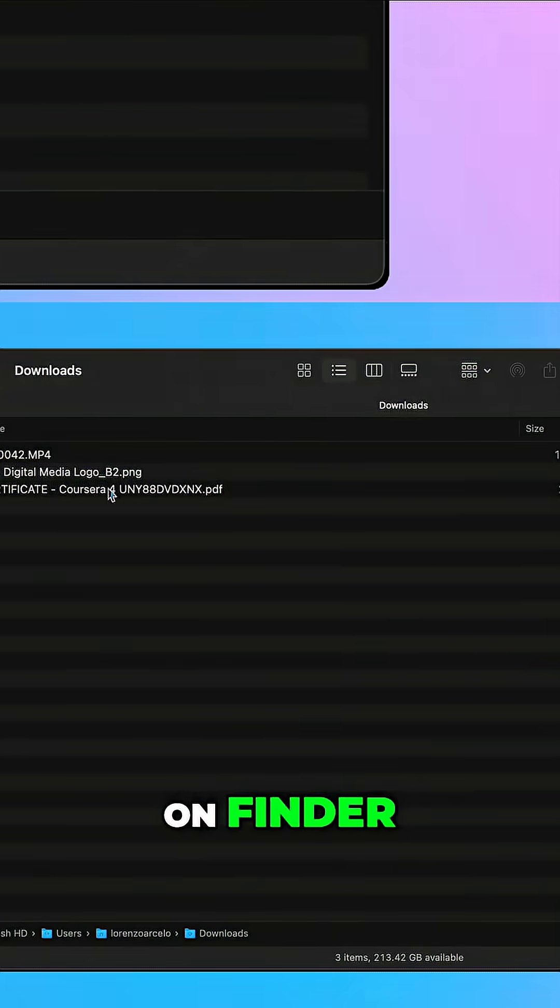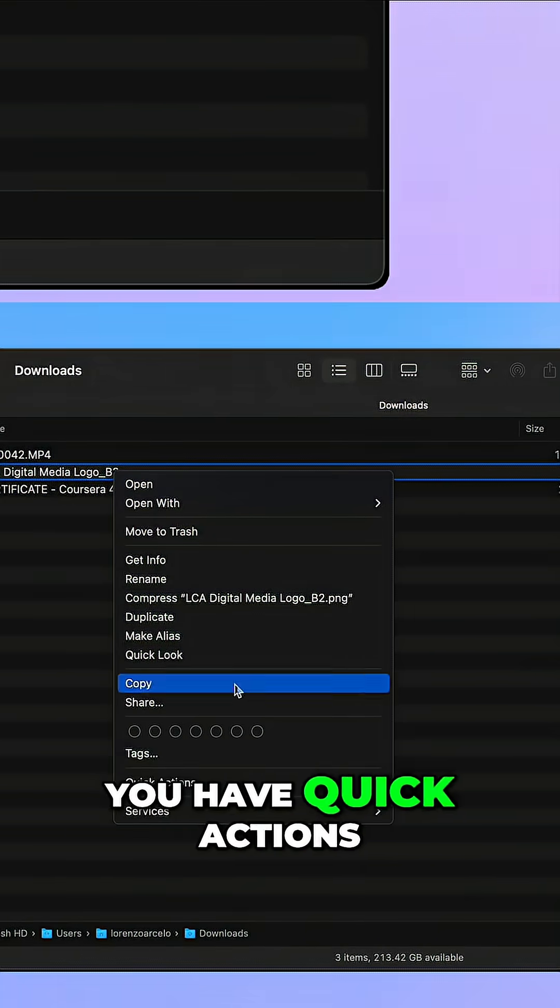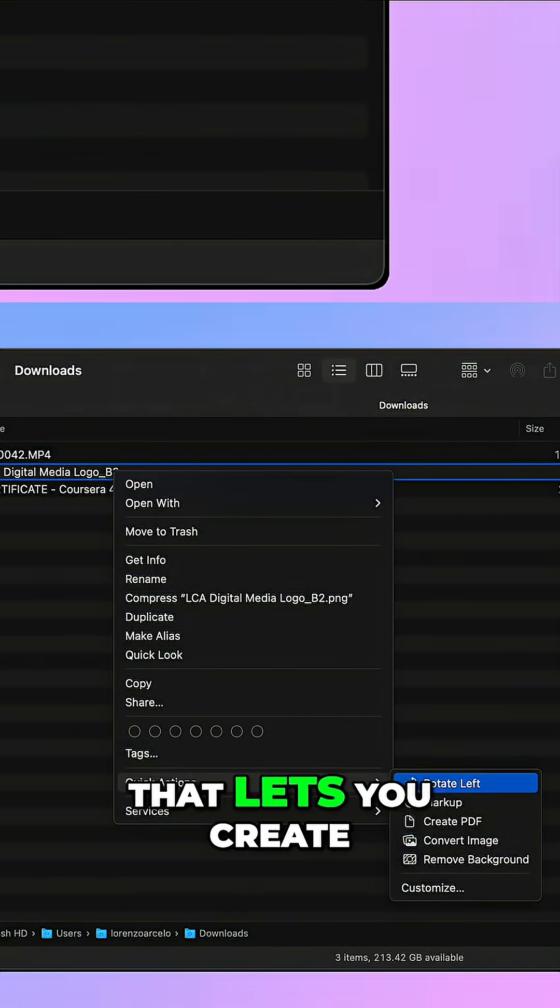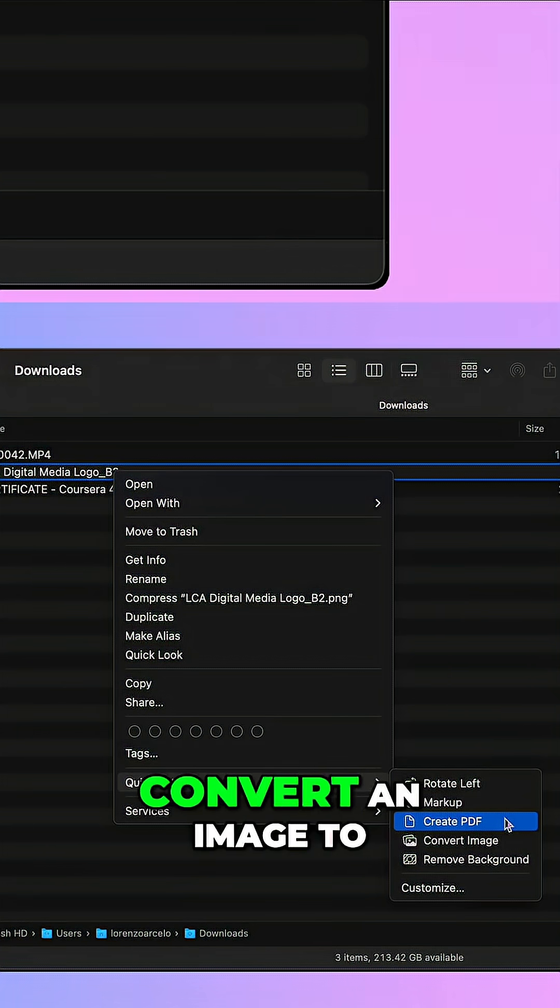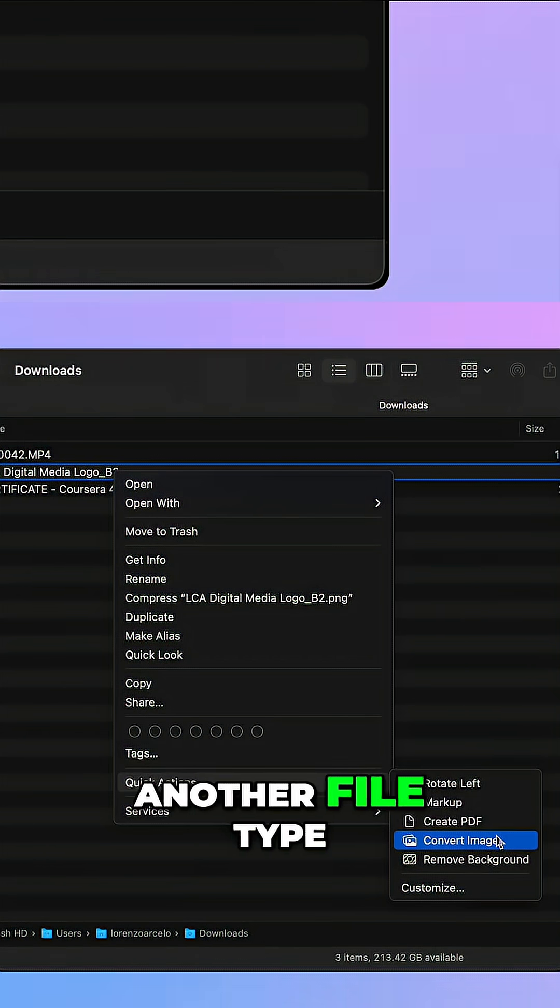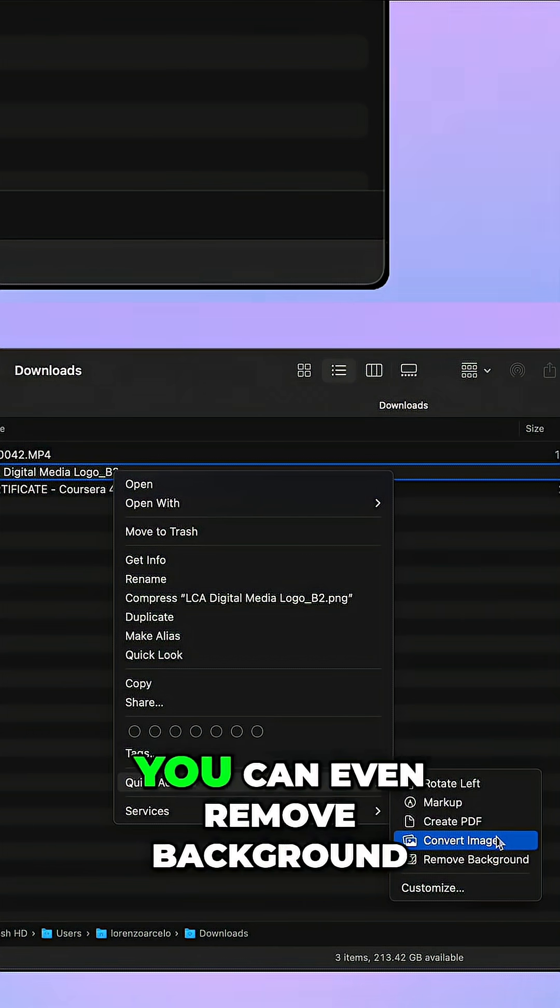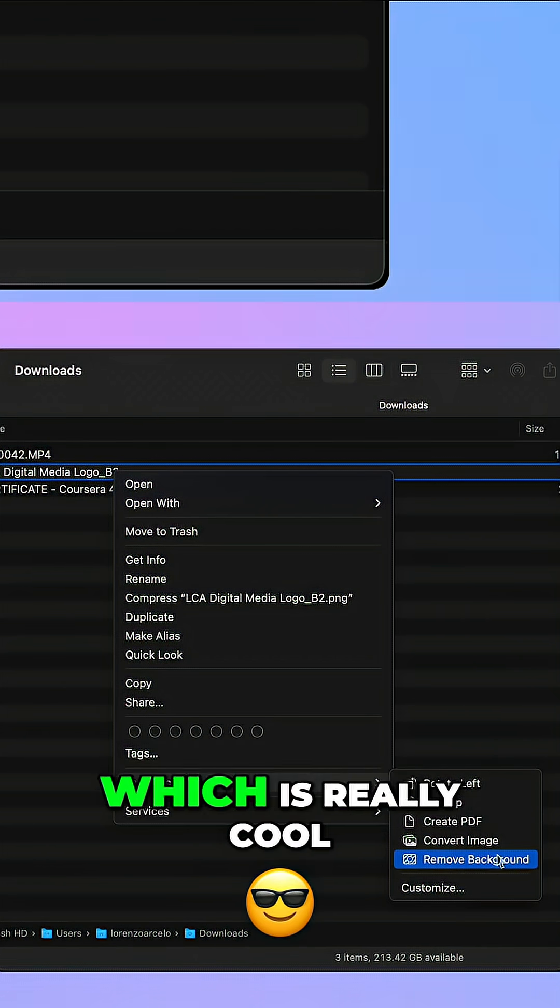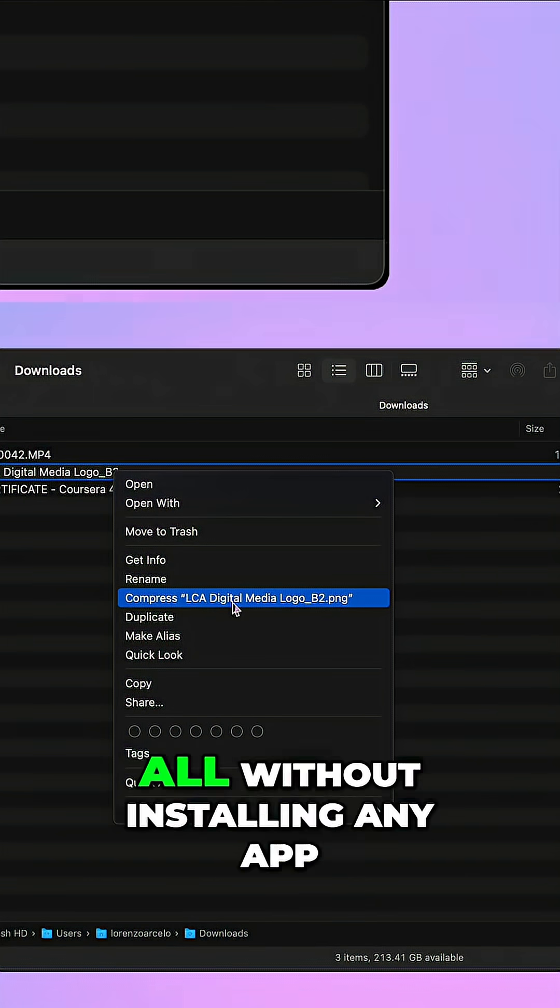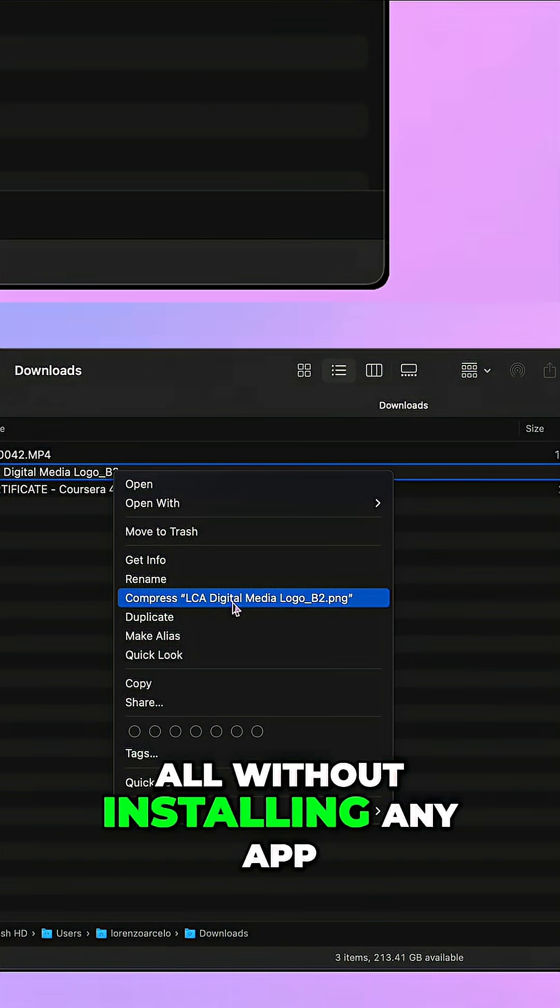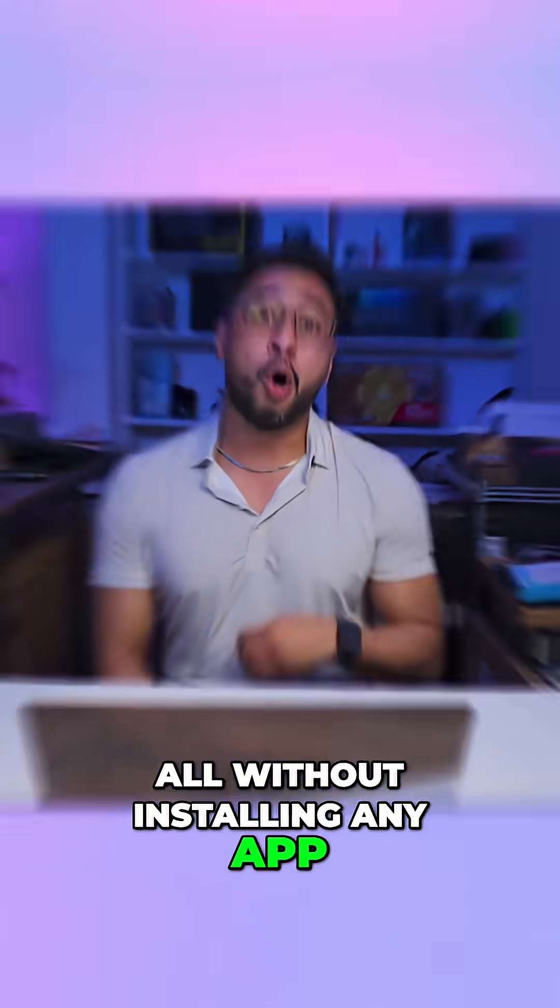Now on Finder you have quick actions that lets you create a PDF, convert an image to another file type, you can even remove background which is really cool as well as compress them all without installing any app.